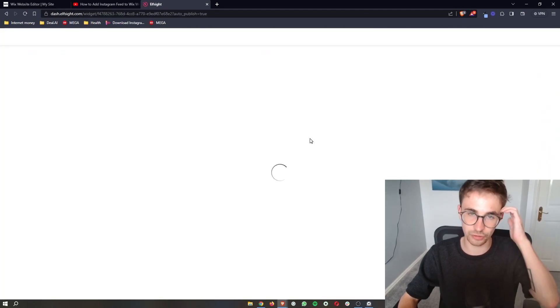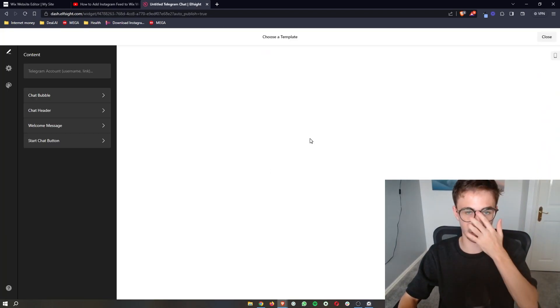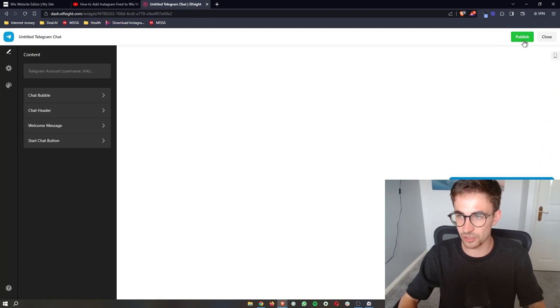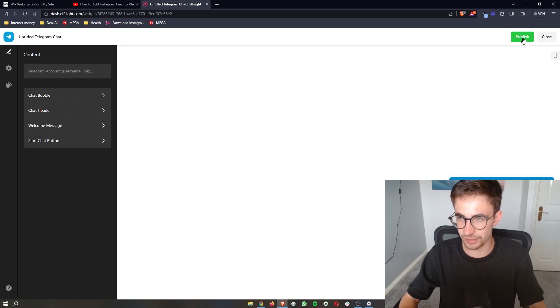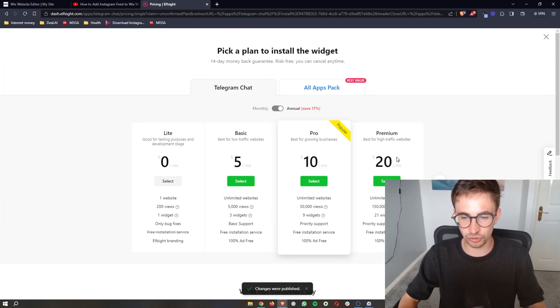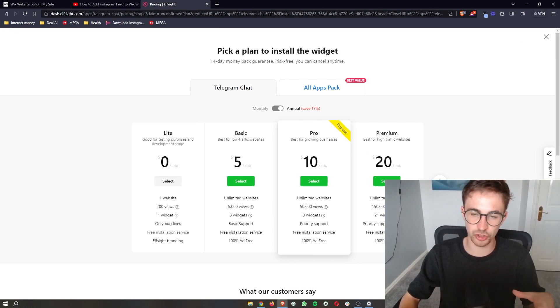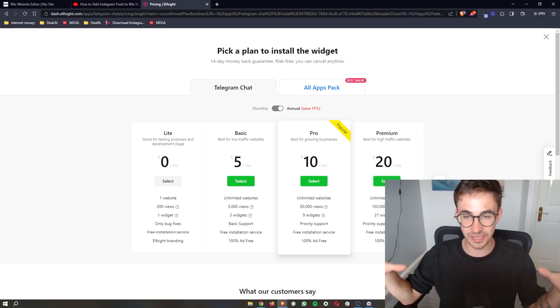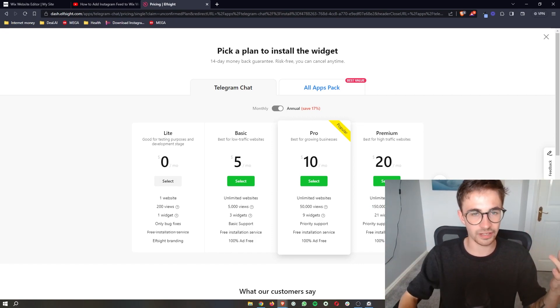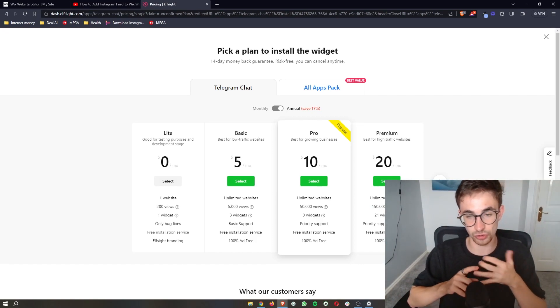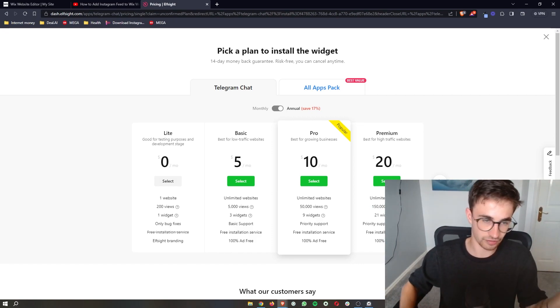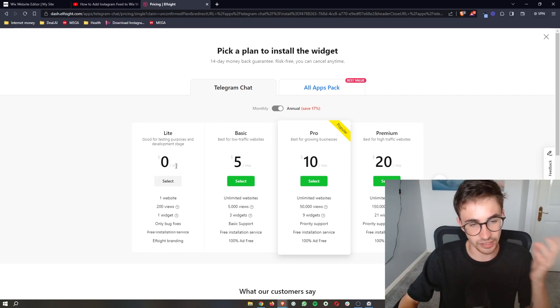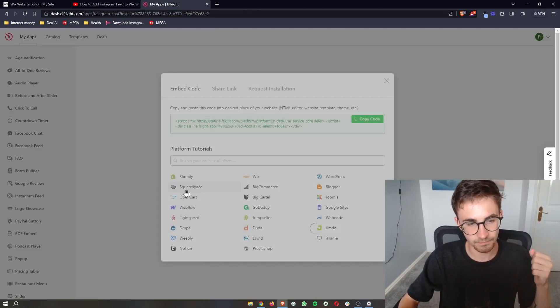It's then going to take us through and just give us a quick preview and from here all we need to do is click on publish in this top right corner. It's then going to ask you to choose a plan so the plan that you would choose here really depends on how many monthly views you get on your website however if you're either new to Elfsight or you just want to test this out click on the lite version right here which is completely free.